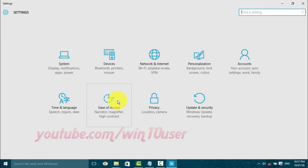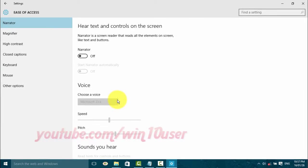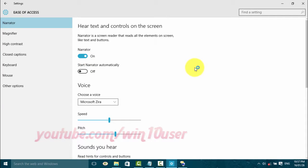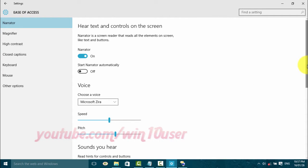Click Ease of Access. Turn on Narrator and start Settings on the Narrator toggle switch. Scroll down.